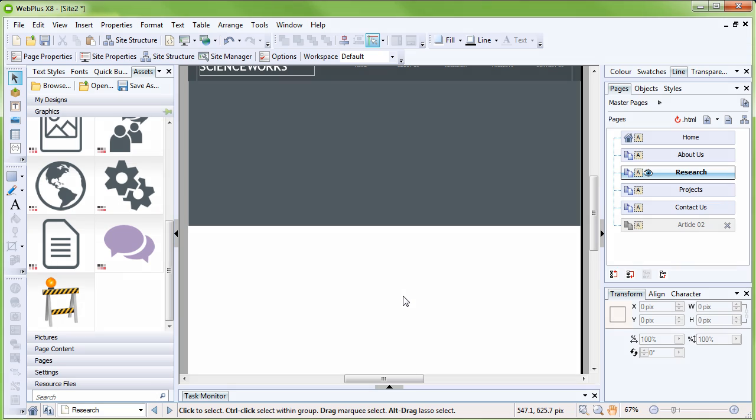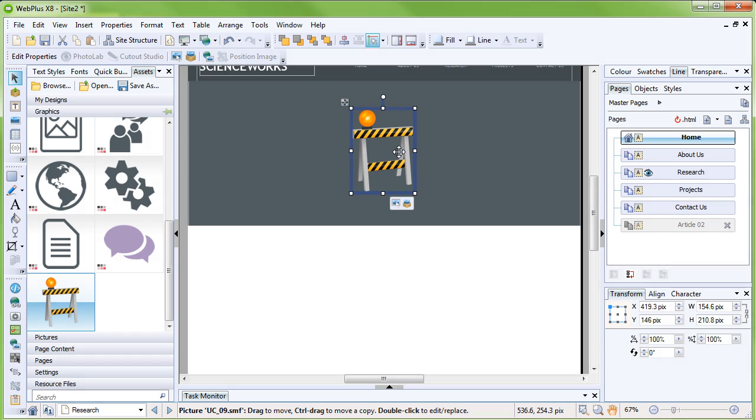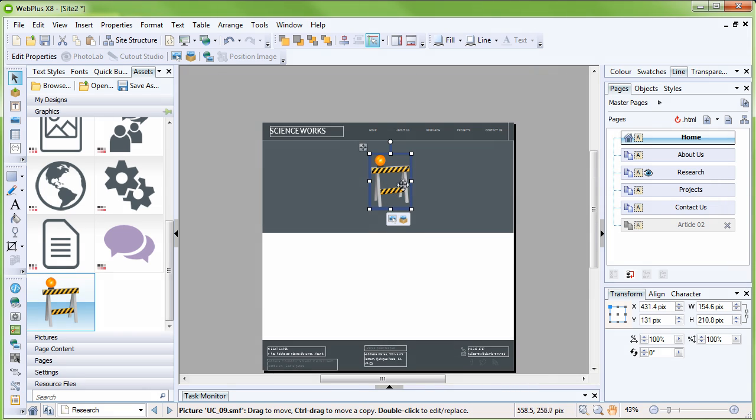Select it and then drag it out onto your page. You can then resize and reposition it as required.